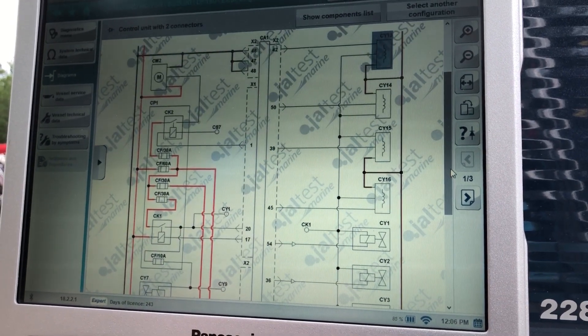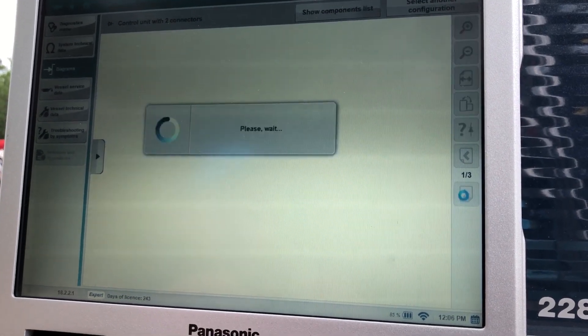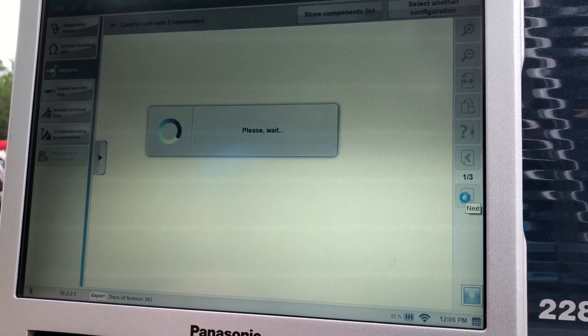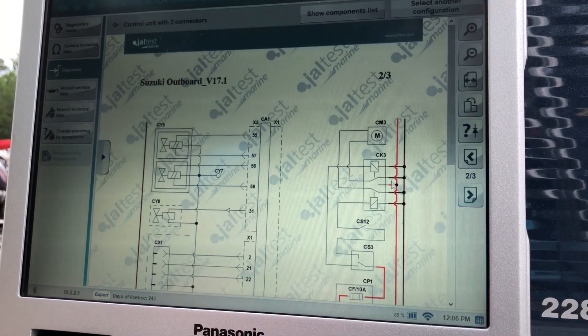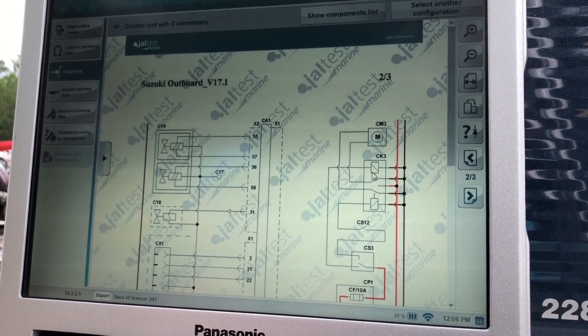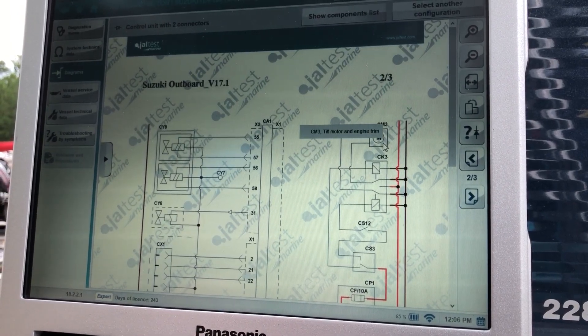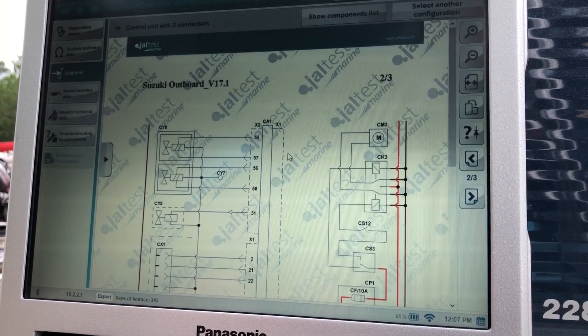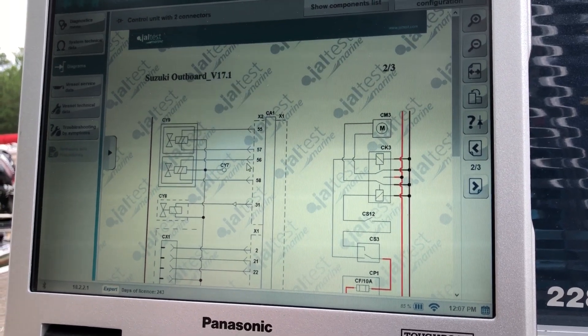You can scroll down. Right here, it'll show you there's three different pages on this engine. And same thing, hover over that part. It'll tell you what it is and give you pictures.